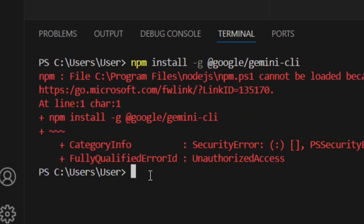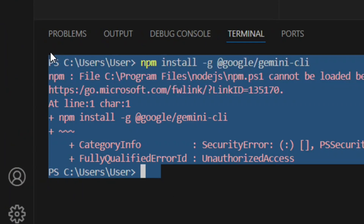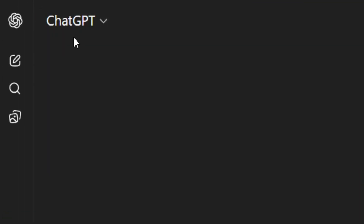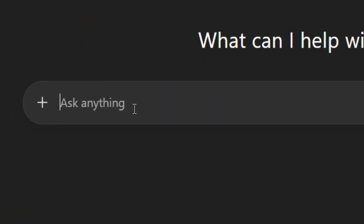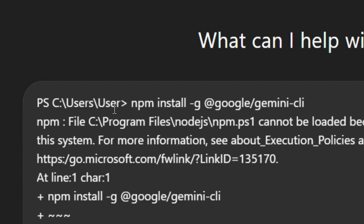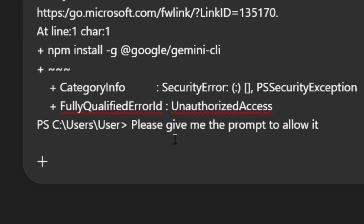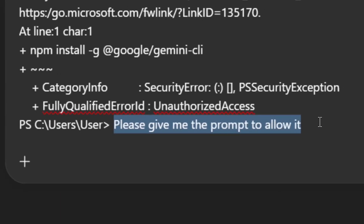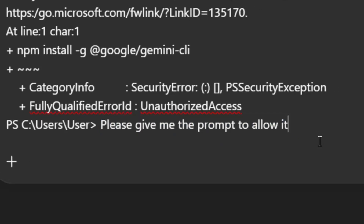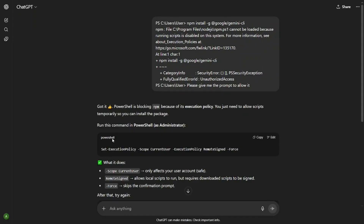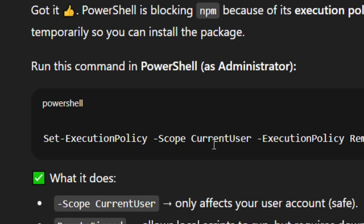Don't worry. Highlight the entire error and press Ctrl+C to copy it. Go to ChatGPT and paste the error. Then write: 'Please give me the prompt to allow it, because it has been blocked. We need the prompt to allow us to install the Gemini CLI.' Click Submit and ChatGPT will give you the required prompt.